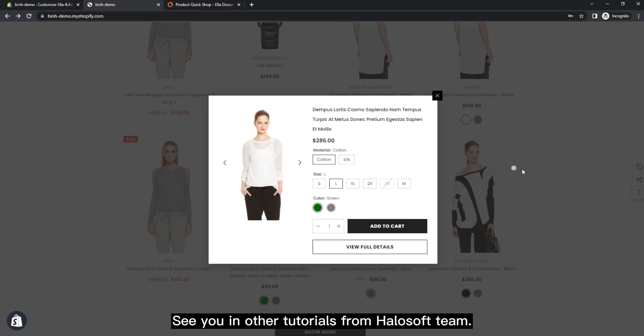See you in other tutorials from Halisoft team.